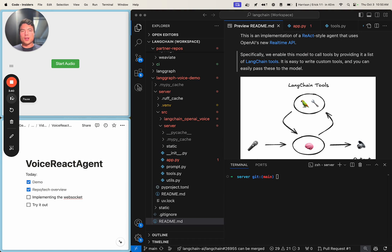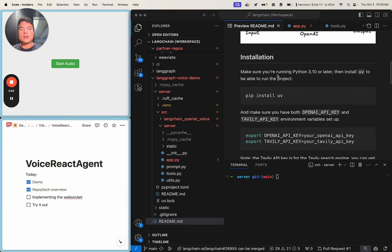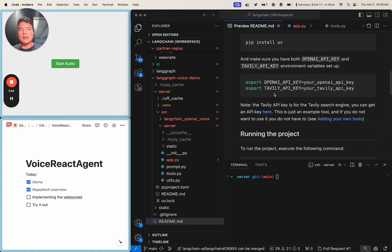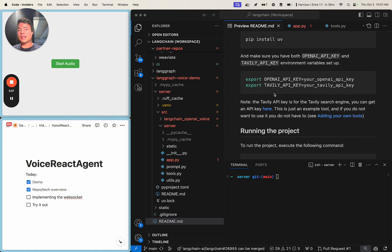Now let's go through some of the code powering this experience. I would recommend cloning the repo that is linked in the YouTube description. You can follow the installation instructions in the README, which go through how to install UV and make sure the project runs as you see it here. One debugging tip: if you run into problems getting the front-end connected to your microphone and speaker, check your browser's privacy settings to make sure that localhost 3000 is given access to your microphone, as browsers tend to block those by default.